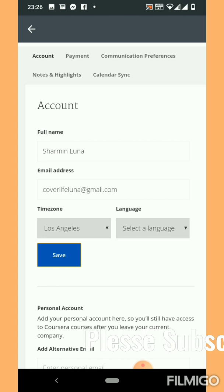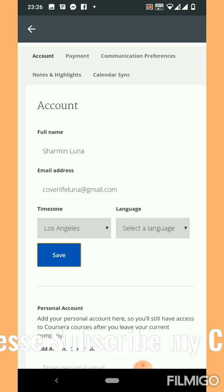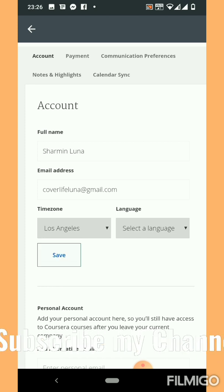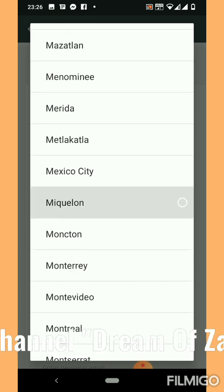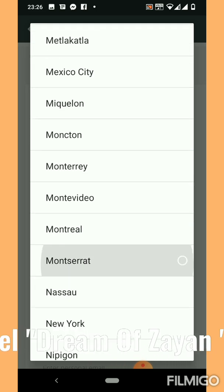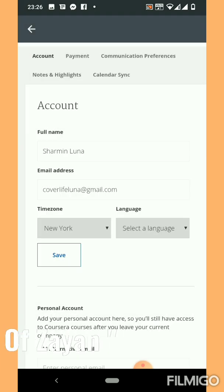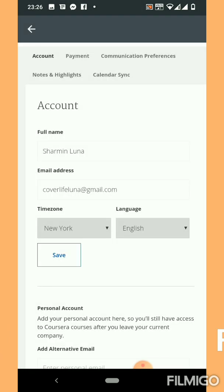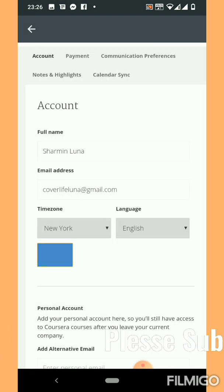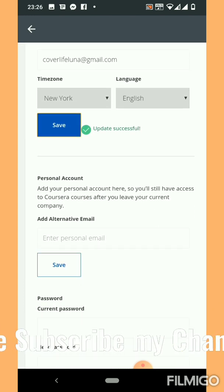If you are from Los Angeles, then you can click on Los Angeles. And if you are from another city like New York, select New York and select the language also. The language is English. You have to save that — saved successfully.